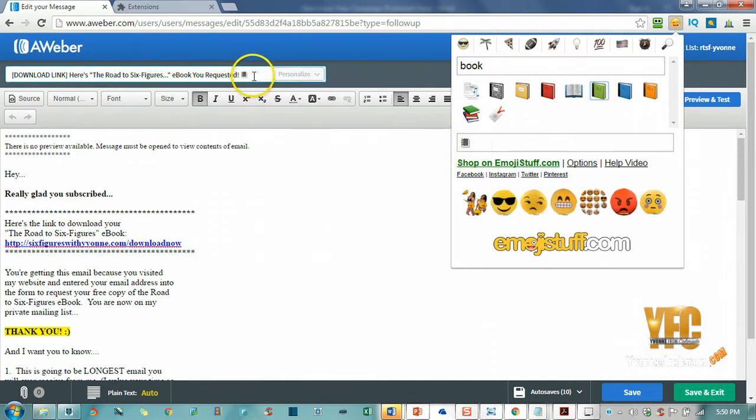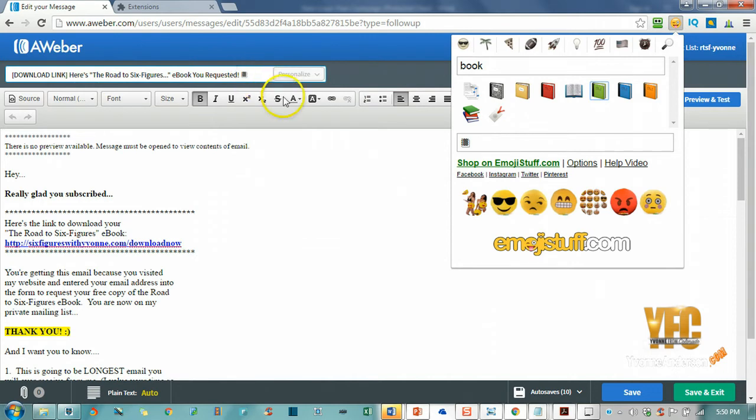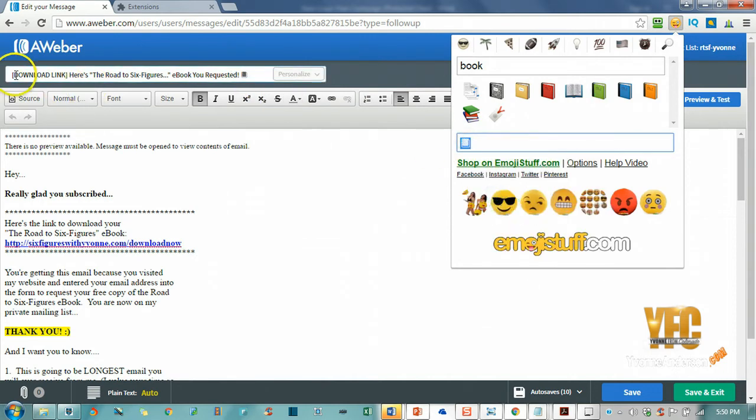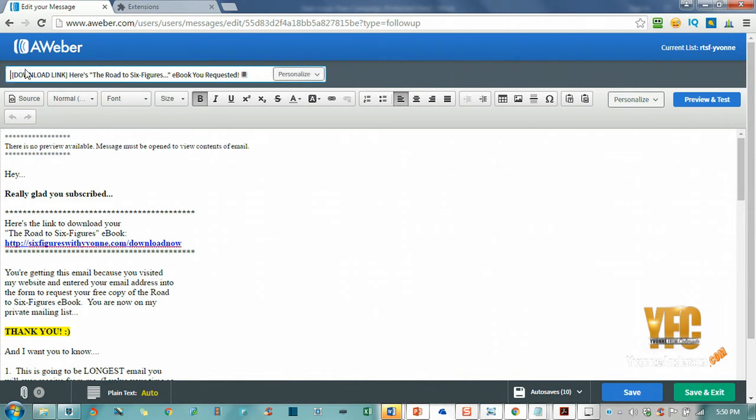As you can see, when I clicked on it, it added it to my subject line automatically. But I want to copy it again because I want to put it at the front of my email as well. So now I've got a green book on the front and a green book on the back.